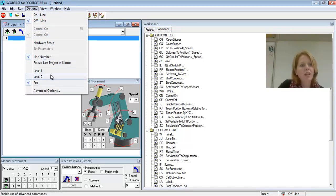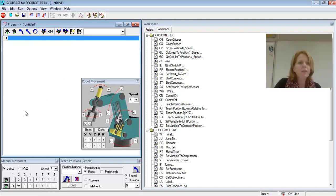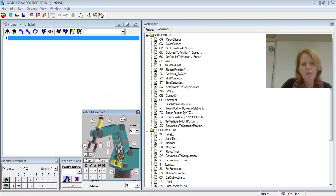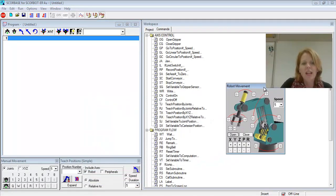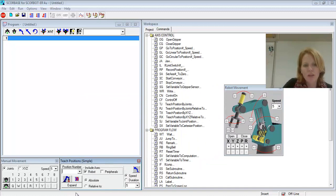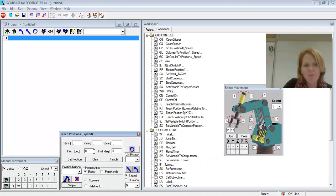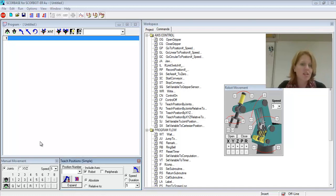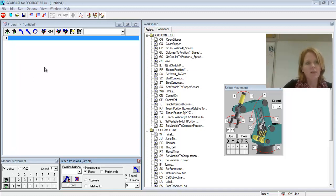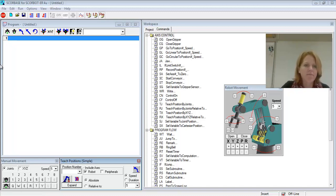You will not need to use Hardware Setup, so please don't use that option. Okay, so let's just go through and look at how we might start writing a simple program. If you want to expand the Teach Positions once you're in a higher level, you may of course do that. And if we've taught positions, then we might be ready to go ahead and write a simple program.